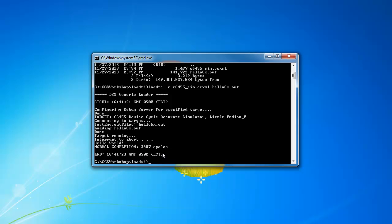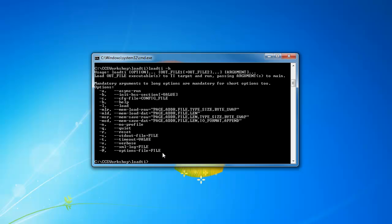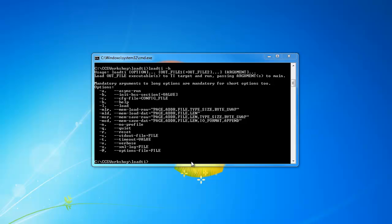Now loadTI also has other additional options. To see the full list of options, just type in loadTI -h. And you can see it'll give you information on how to call loadTI, and also all the additional options that are available for you, such as generating log files, resetting the target, or loading data into memory.